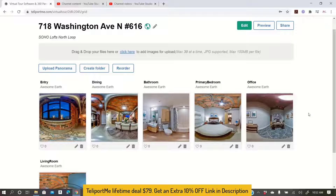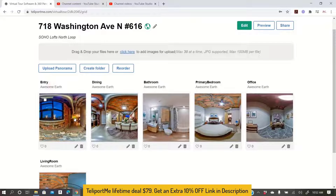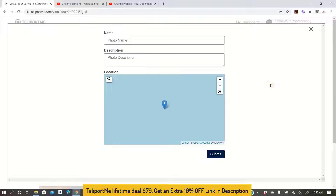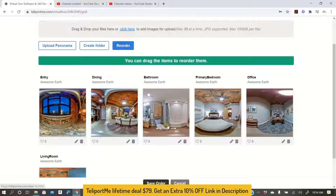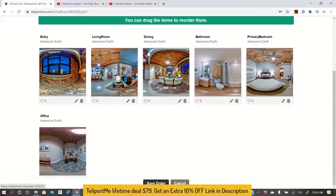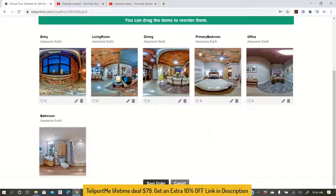Alright, so everything is uploaded and this is the next screen that pops up. As you can see, it has all the finished panoramas up here. You click the edit icon and this is where you can change the name of each photo. You can also add a description for each photo and add the GPS location for each panorama. I want to reorder these — they're out of order — so you click the reorder button and simply drag them around. The first one in this order is always going to be the initial panorama of your tour.